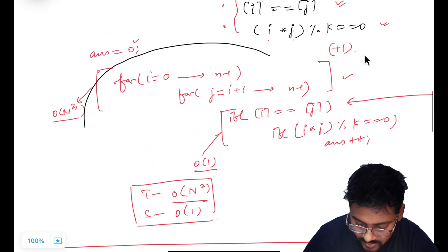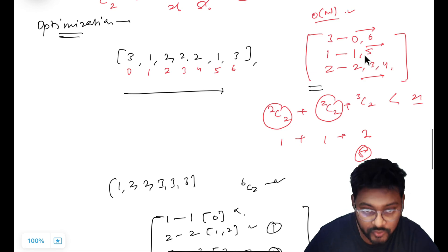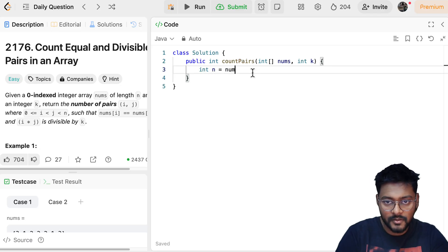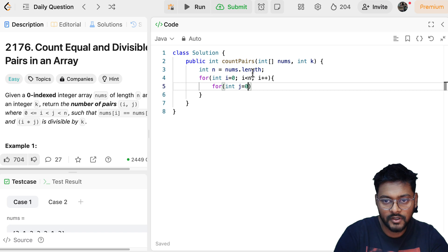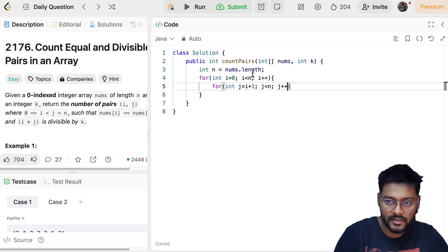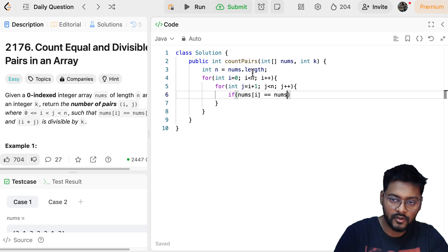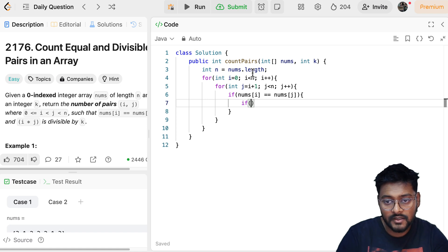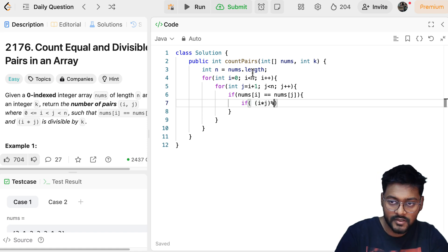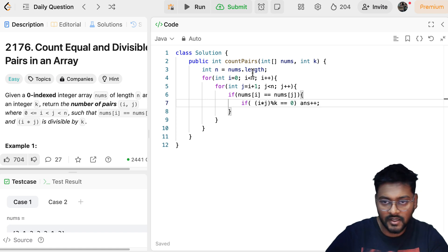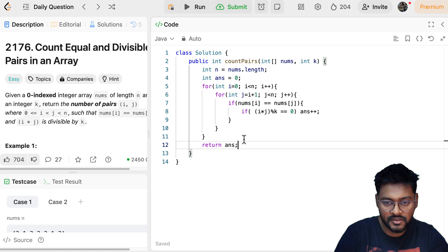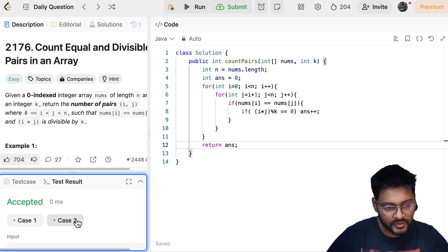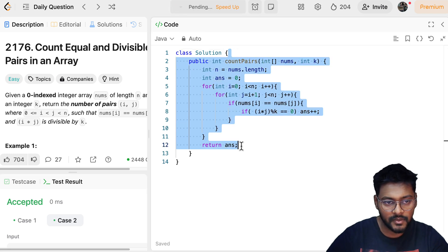Now let's look at the code for the brute force. We get the size n of the nums array, then use two nested loops: i from 0 to n-1, j from i+1 to n-1. We check if nums[i] == nums[j] and i * j % k == 0, and if so, increment the answer. We initialize answer to 0 and return it at the end. Let's run it on sample test cases — it's working fine.